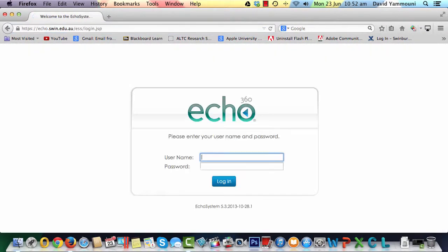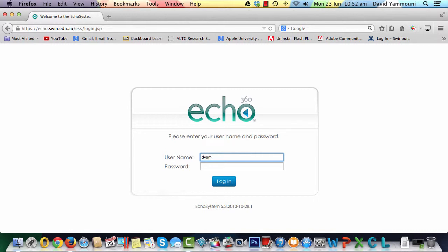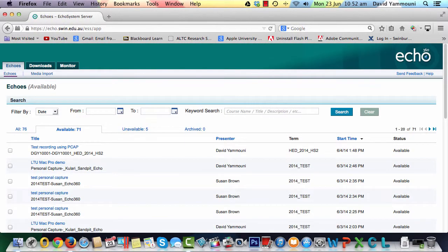Log in using your SIMS username and password. Once you've logged in, navigate to the Downloads tab.